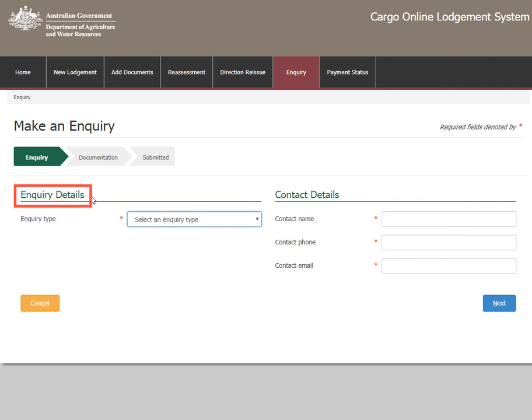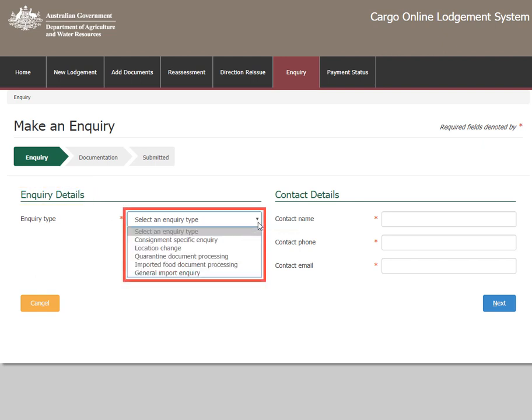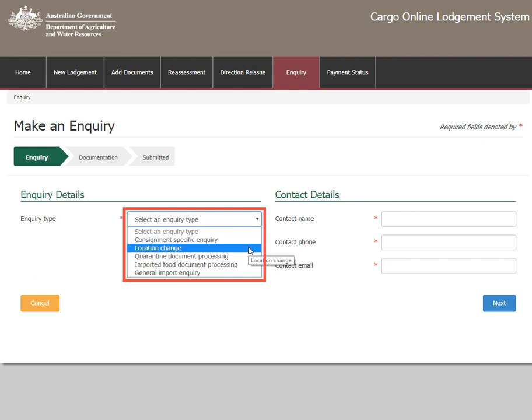Under enquiry details, select the type of enquiry from the drop-down menu. Select Consignment specific enquiry when enquiring about a direction received. Select Location change when needing to make a change of inspection or approved arrangements site.